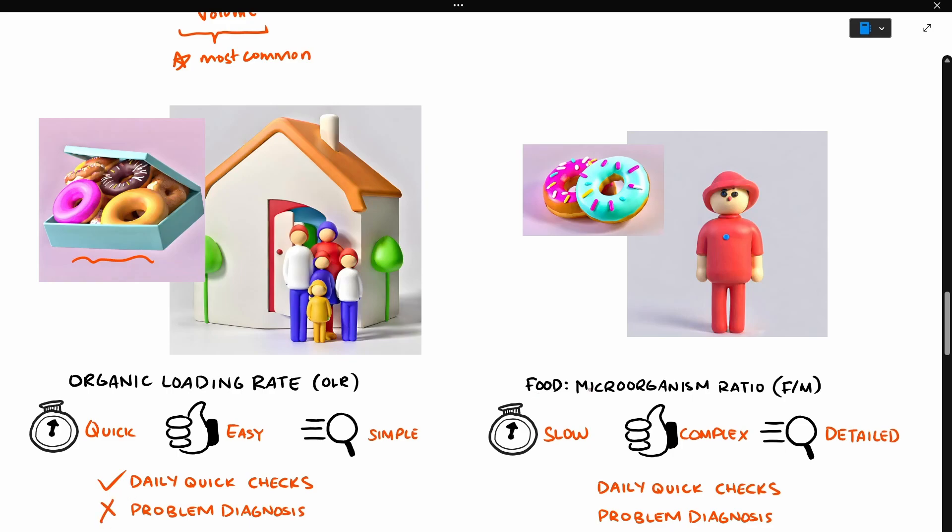The food microorganism ratio is a more detailed calculation, so it's a bit slower, more complex, but it's a lot more precise. And this level of detail is what you might need when you're looking at complex digester problems.